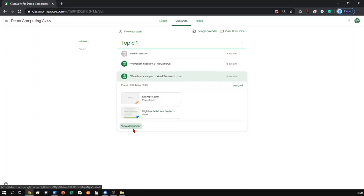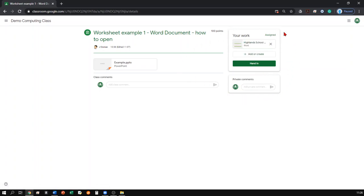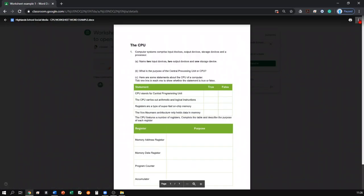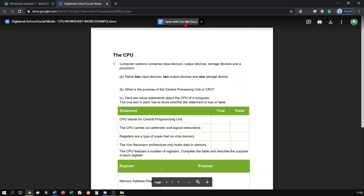If you open up an assignment, your work will always be in the top right hand corner, which you can click and edit. If the document is a Word document, you will need to click the three dots in the top right hand corner, open in a new window, and then open in Google Docs to be able to edit the work.